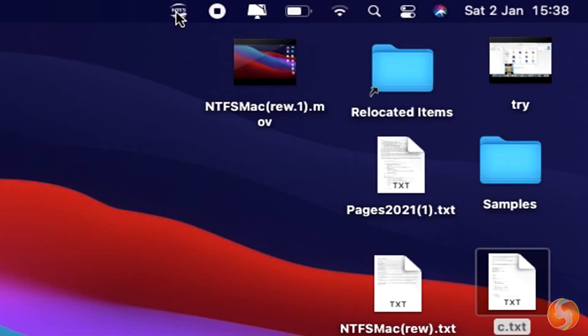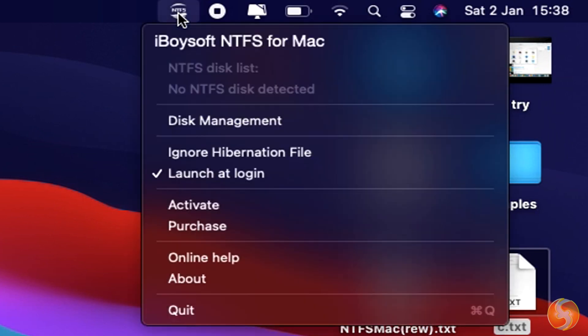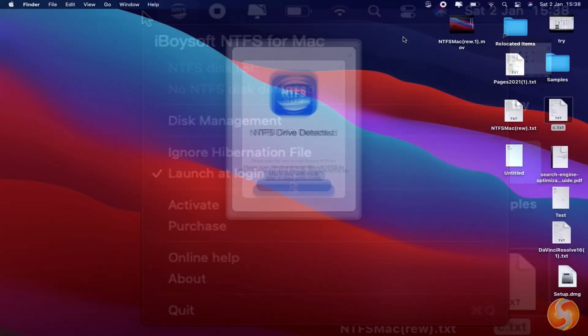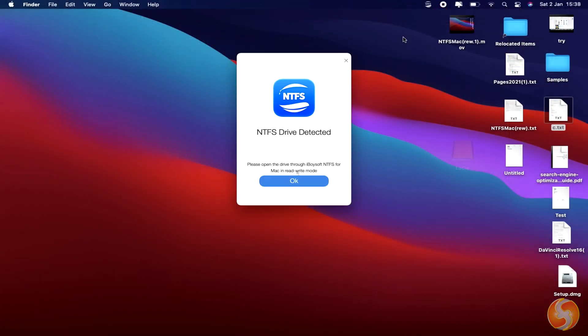As you turn on your Mac, NTFS for Mac is available from the start, with its icon in the top right corner. You do not have to do anything else.